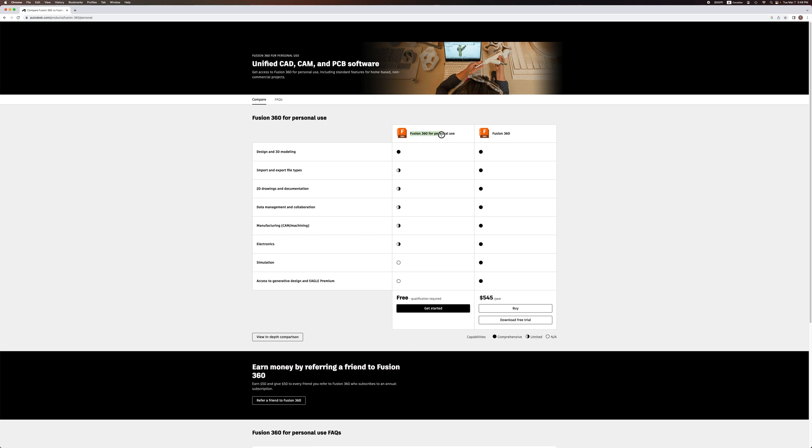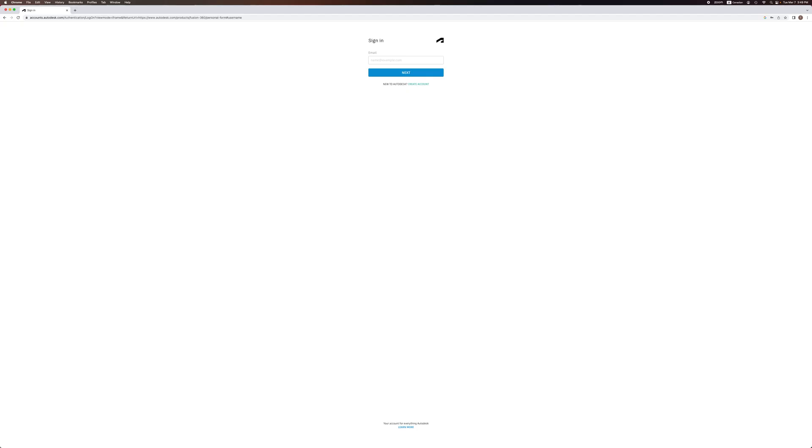If you would like to download Fusion 360 for free for personal use, then go ahead and click on the button Get Started. On the next page, you will see this. So, create an account by clicking here.